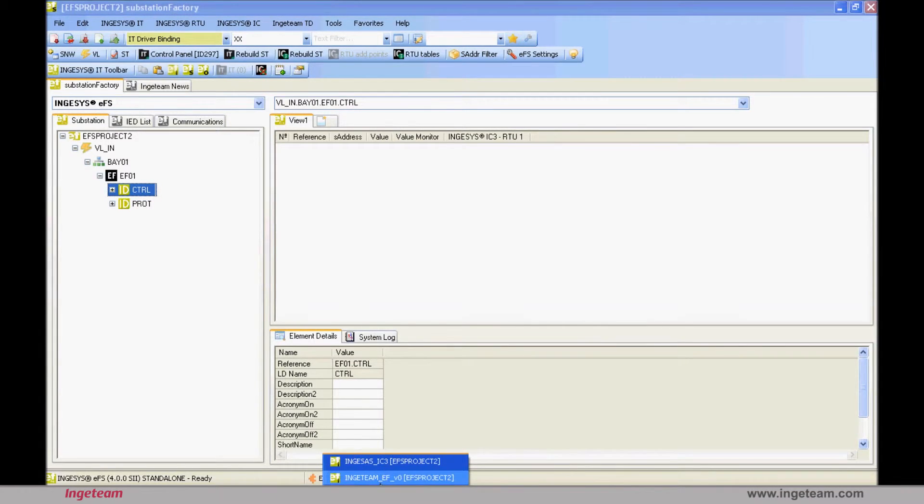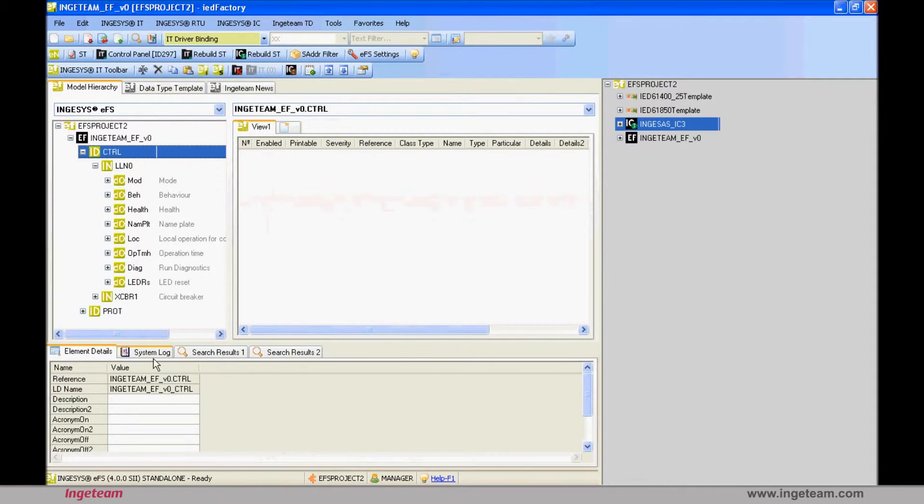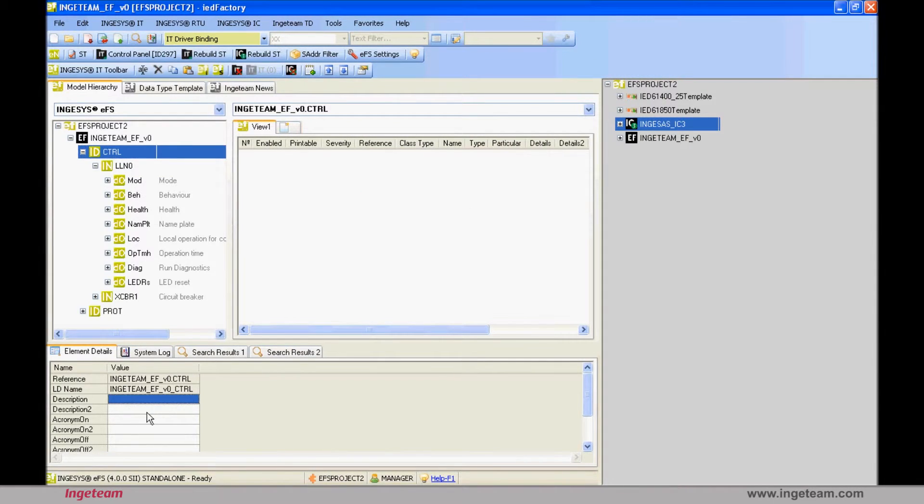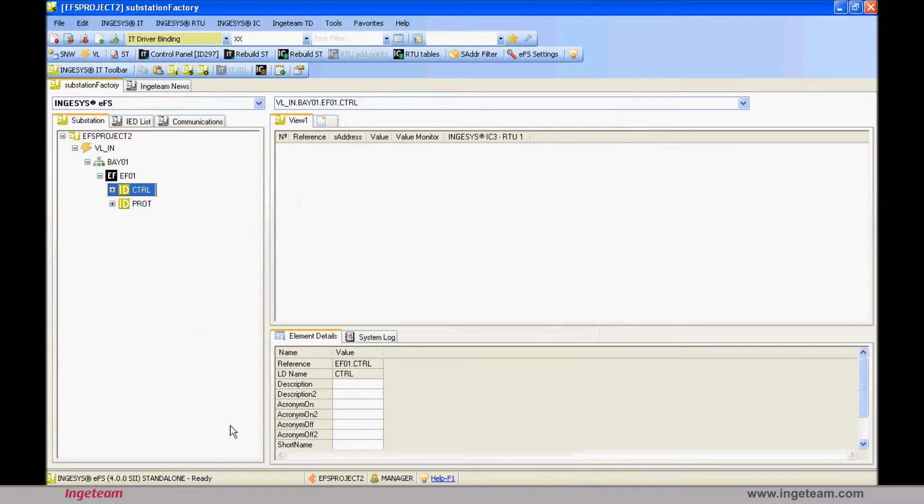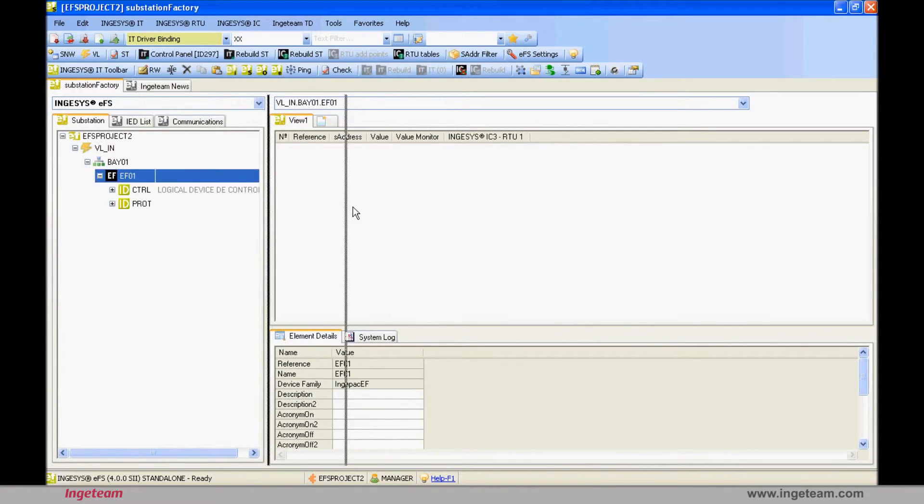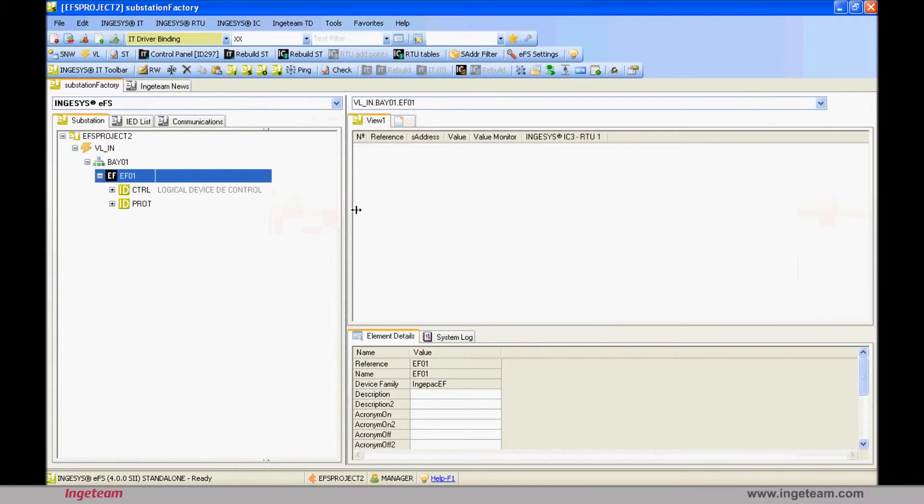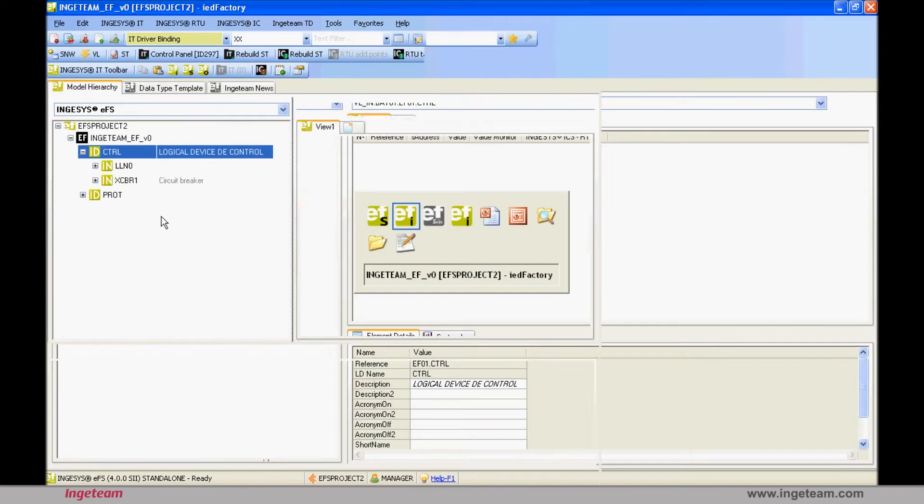If you add the description logical device for control as the description of the logical device control in IED factory, you will see that substation factory refreshes, either automatically through a setting, or when the tree is collapsed and expanded again, and it also appears as a description for the logical device in substation factory. Therefore an IED is not copied and pasted from IED factory to substation factory, but instead an instance is being made. The concept is important since the behavior of the instance is somehow linked to the templates.